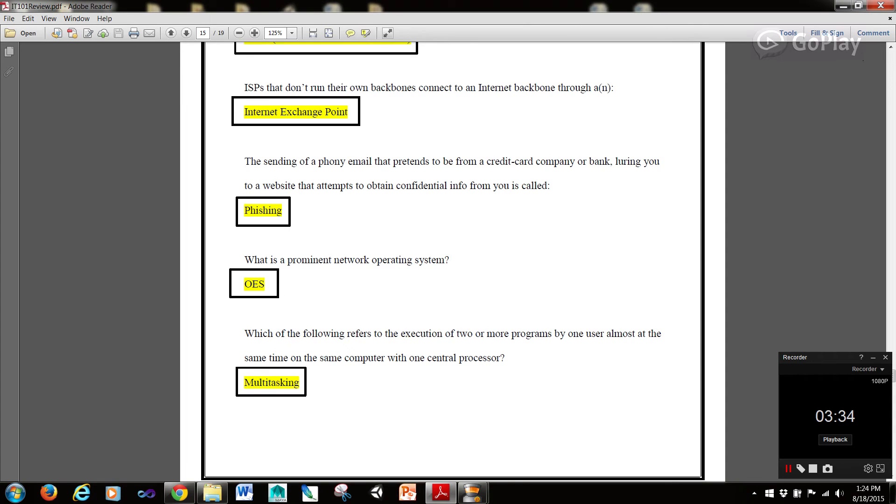Now the sending of a phony email that pretends to be from a credit card company or bank, luring you to a website that attempts to obtain confidential information from you, is called phishing. What is a prominent network operating system? OES.